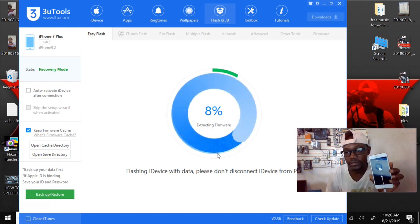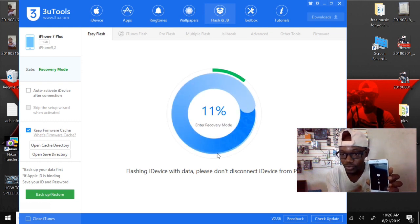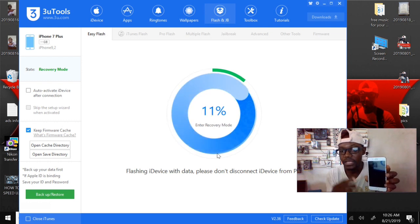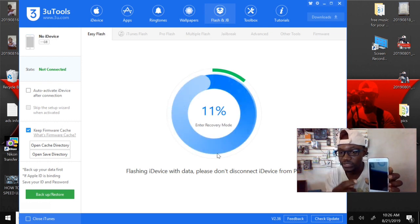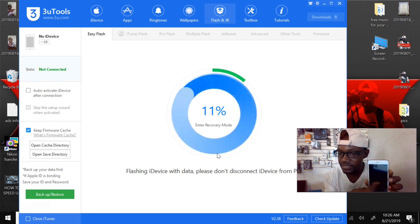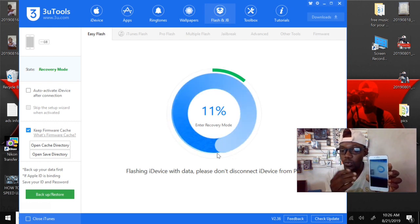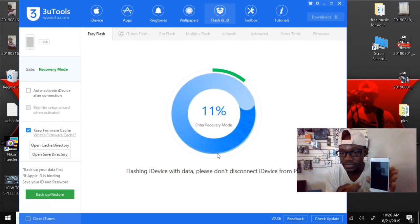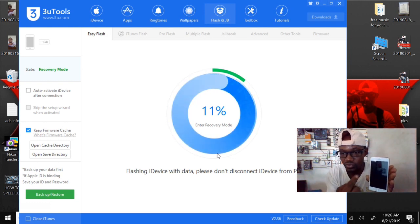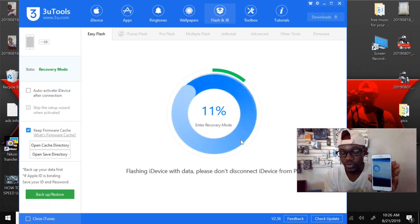When it says done, you can disconnect the phone and you will be able to put your password back. It's going to give you about one hour, or 30 to 45 minutes, and then it's gonna give you access to put the password back again.